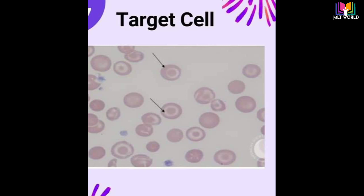What diseases cause target cells? There are four major circumstances in which target cells appear as the major morphological abnormality: thalassemia, hepatic disease with jaundice, hemoglobin C disorder, and post-splenectomy state. A lesser number of target cells can be found in sickle cell anemia, iron deficiency, and lead intoxication.